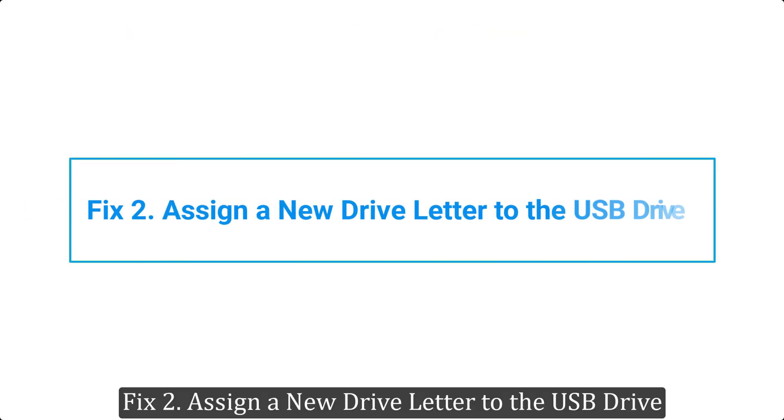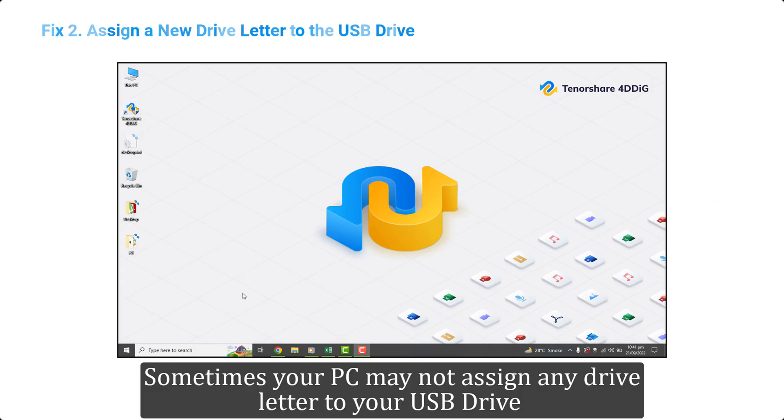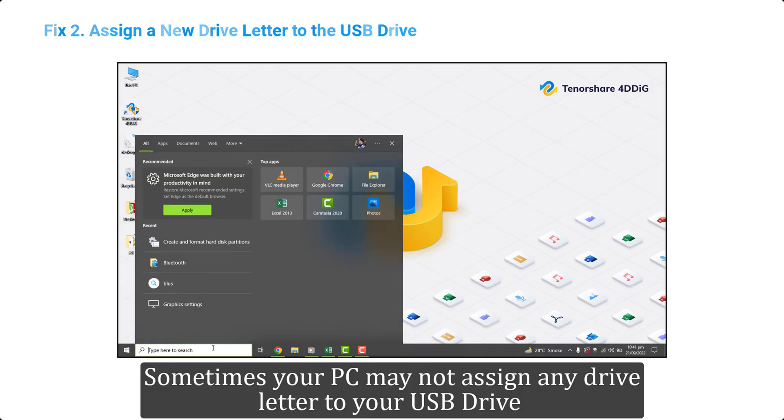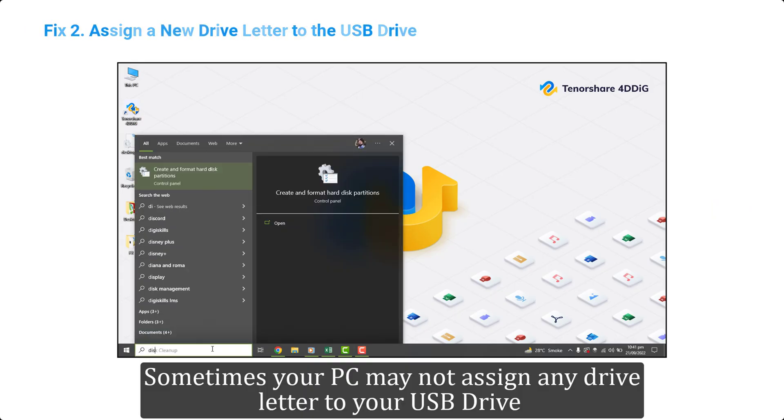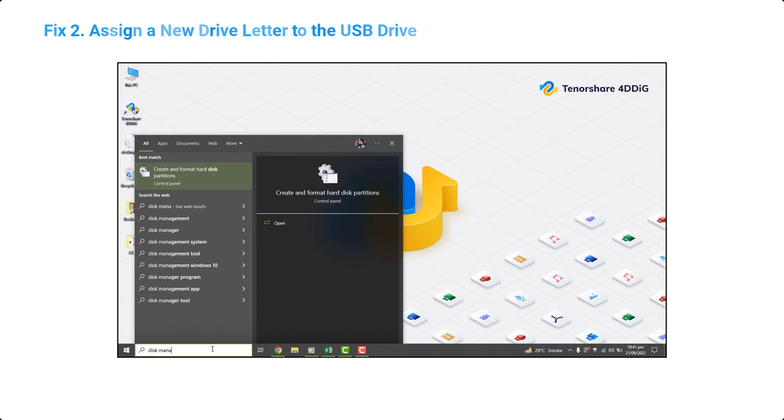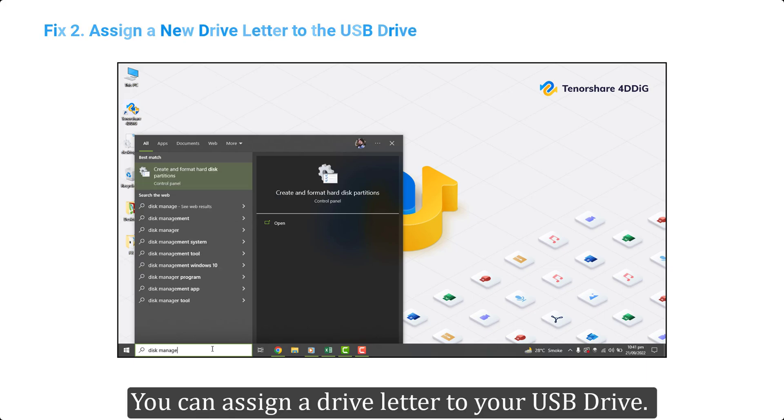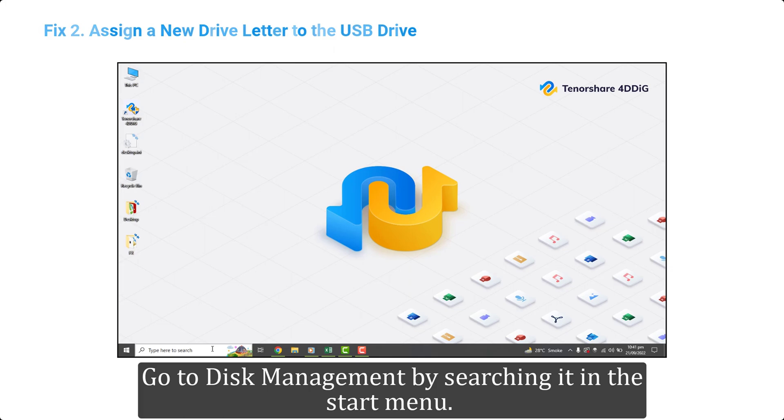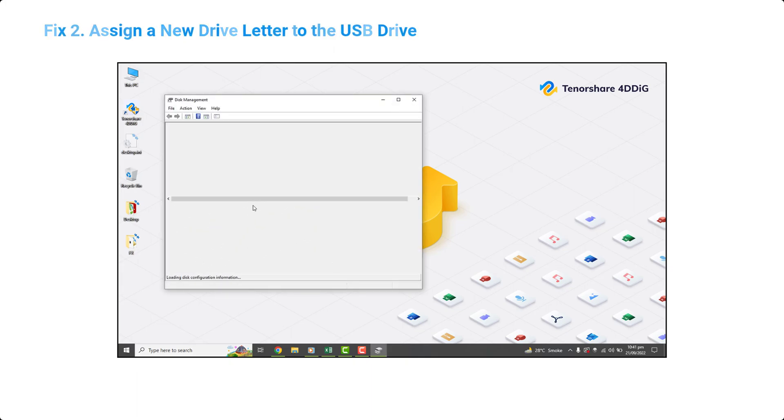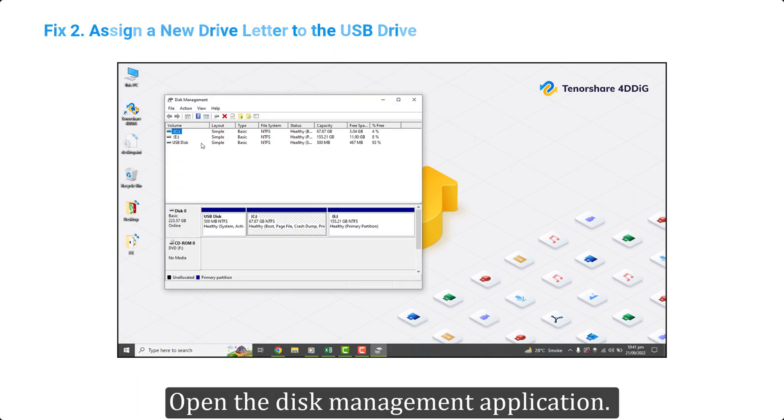Fix 2. Assign a new drive letter to the USB drive. Sometimes your PC may not assign any drive letter to your USB drive and it will not show in This PC. You can assign a drive letter to your USB drive. Go to disk management by searching it in the start menu. Open the disk management application.